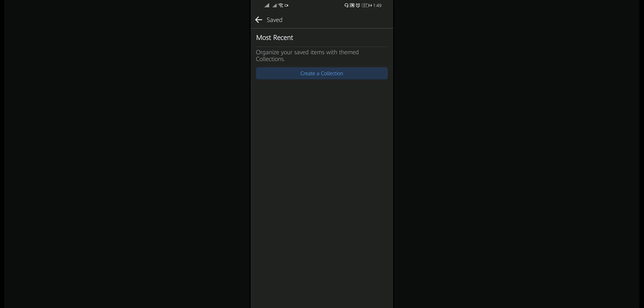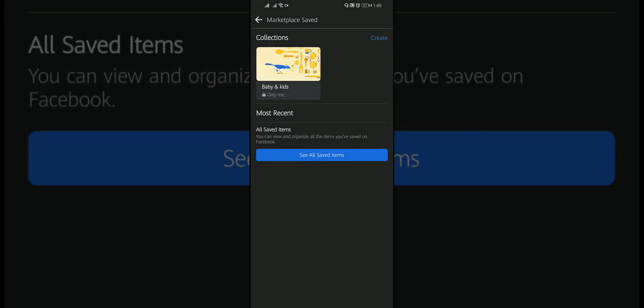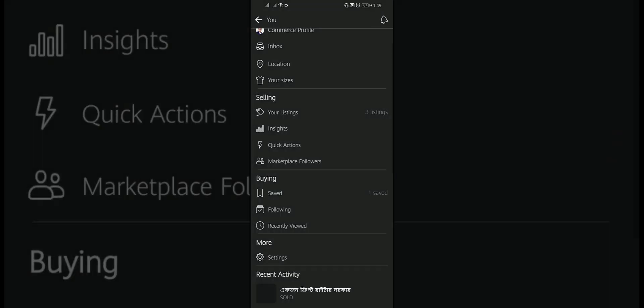By this way, you can remove your saved item from Facebook Marketplace.